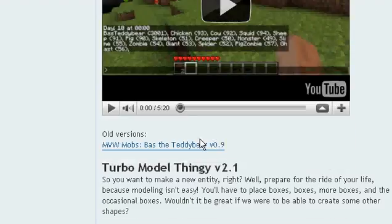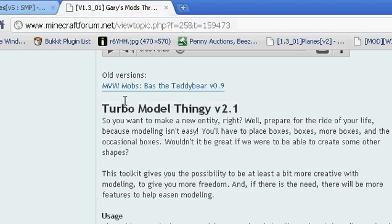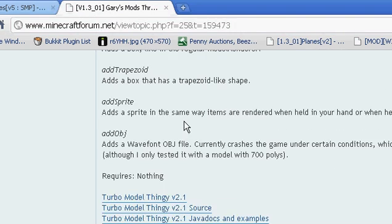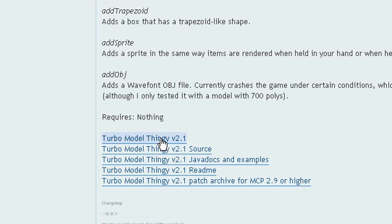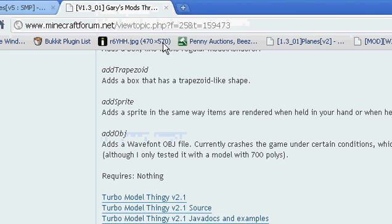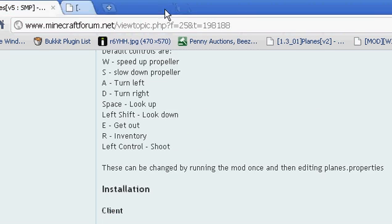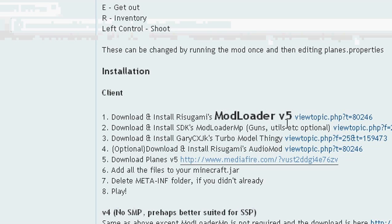Download the latest version of it, or whichever version it says on the thread. For me it's going to be this one — I already have it so I'm not going to download it again.